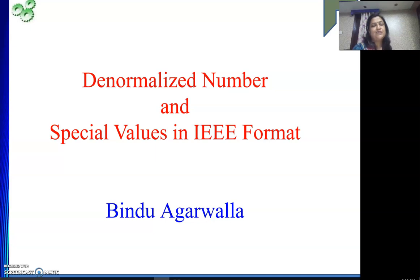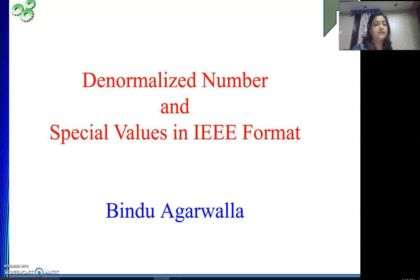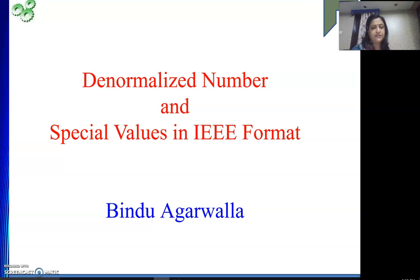Hello friends, welcome to my channel. In this video we will see what is a denormalized number and the special values that I have mentioned in my beginning videos of IEEE numbers, and how to represent them in IEEE format.